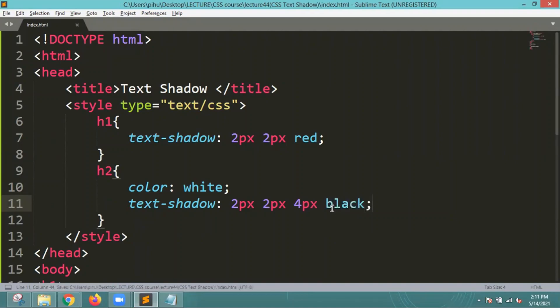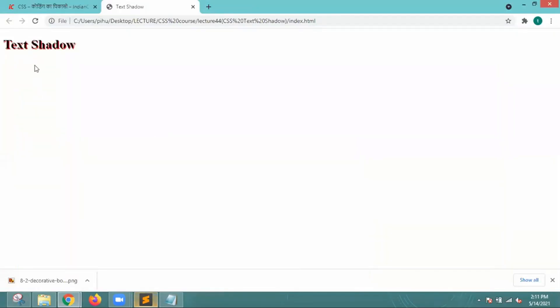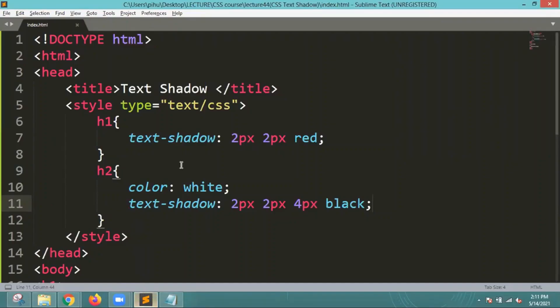Let me run this. Now on screen you can see that the text is in white color and the shadow is coming in black color. That is how you can also make changes like this.